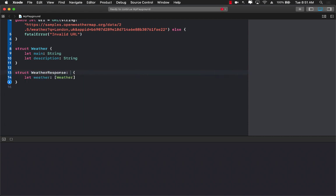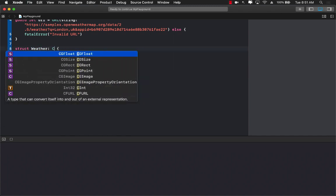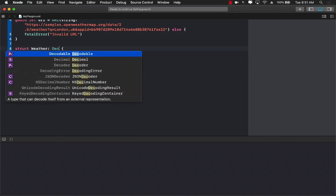But since we're simply decoding, not encoding, I'm just going to use decodable. So let's go ahead and say decodable.